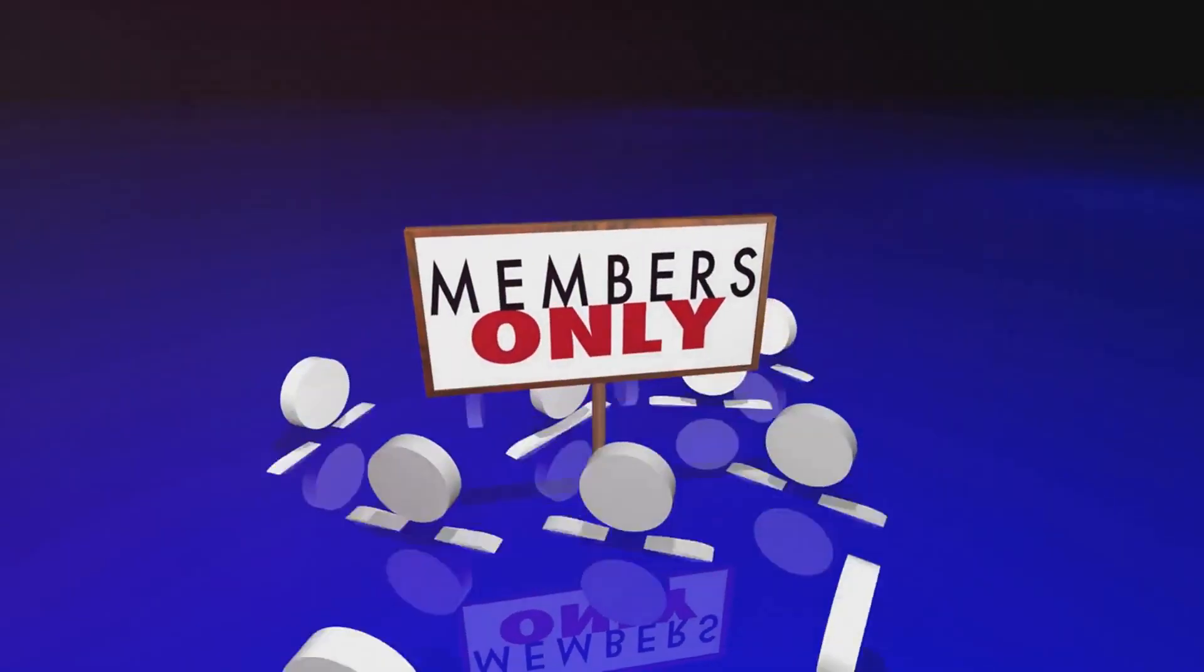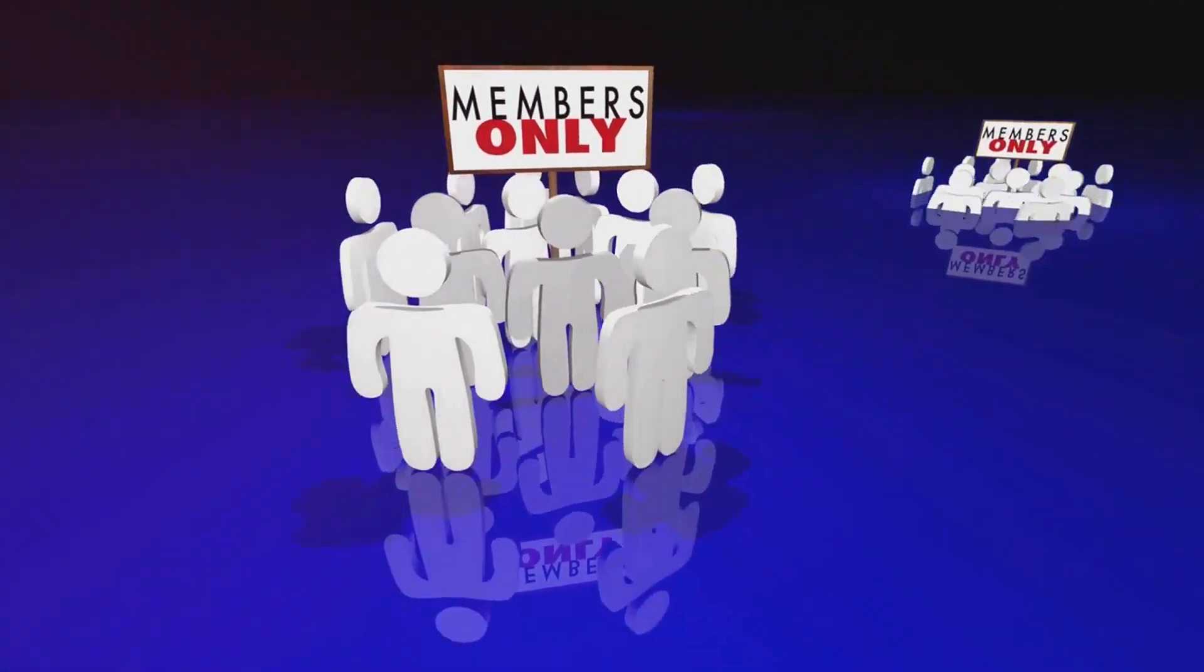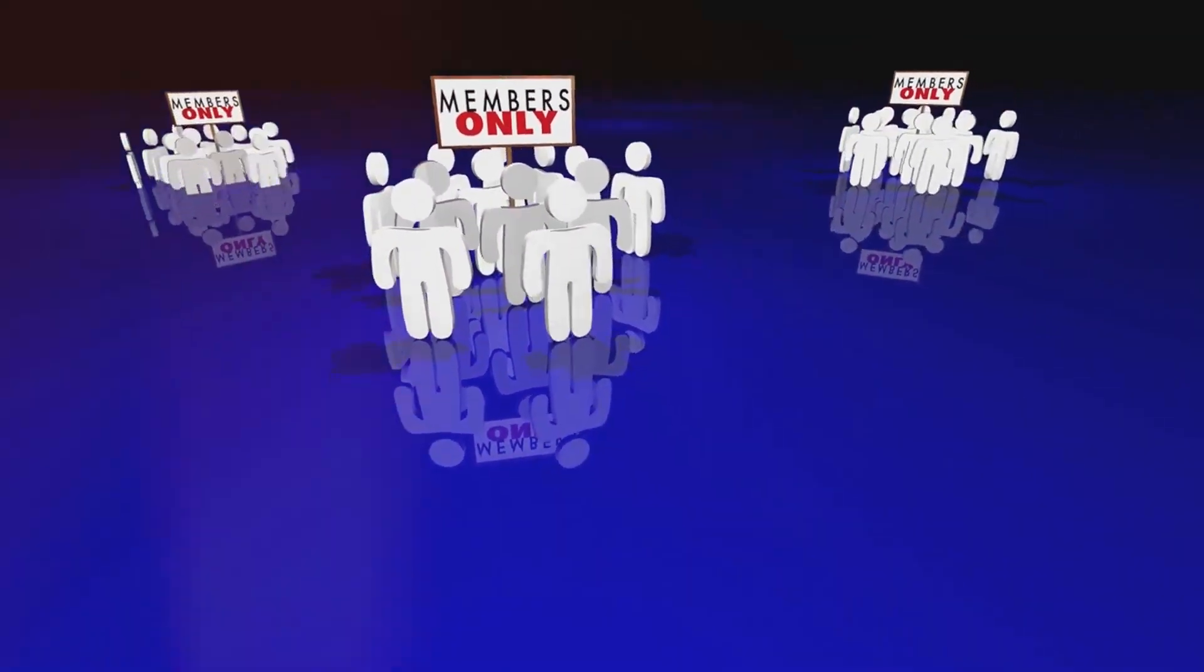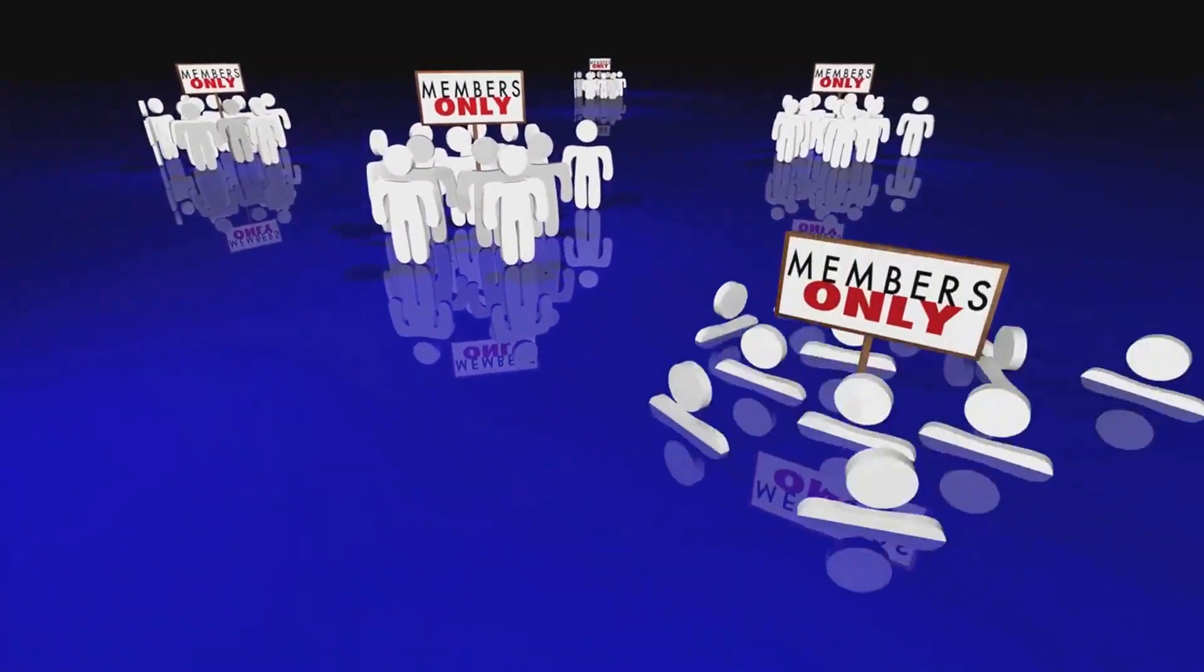By becoming a member, you'll unlock amazing perks: exclusive content, behind the scenes videos, early access to uploads, and members only live streams.